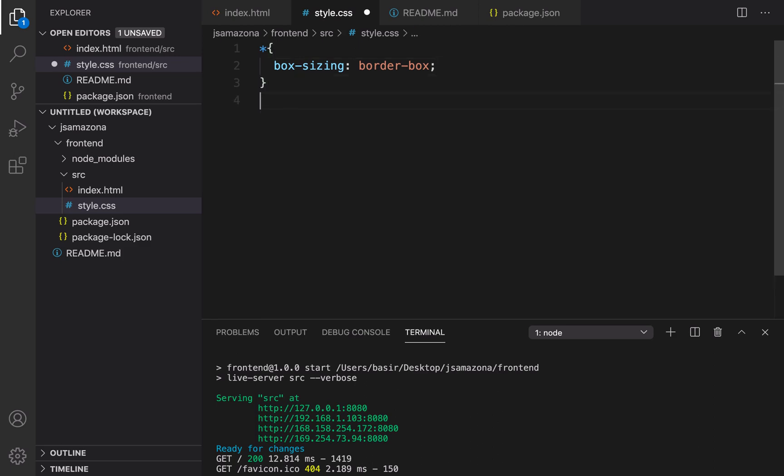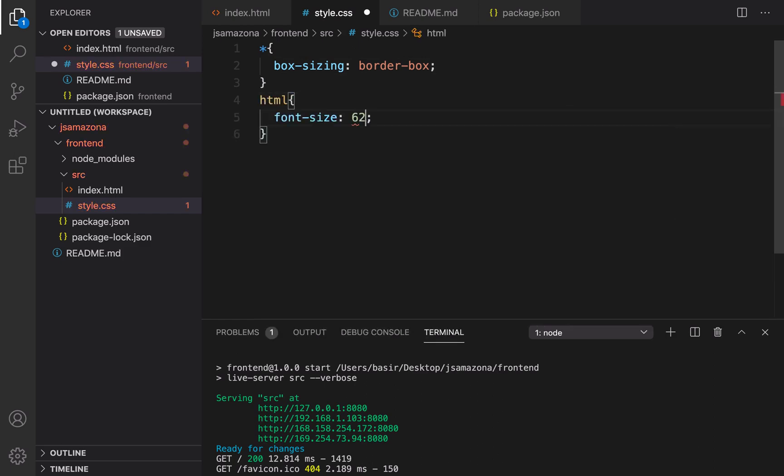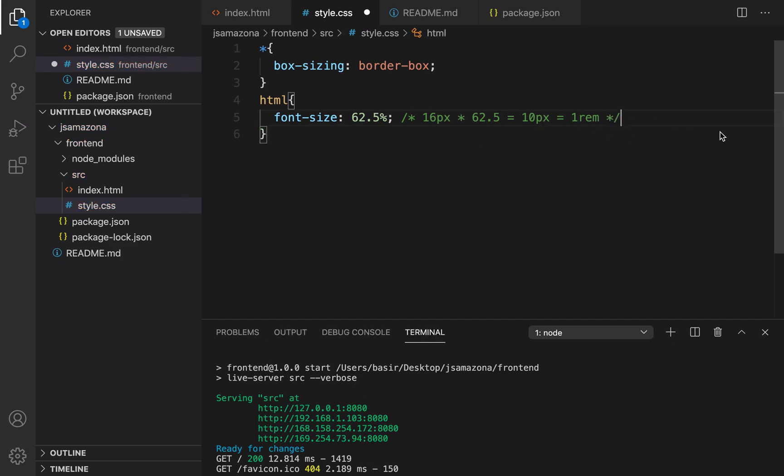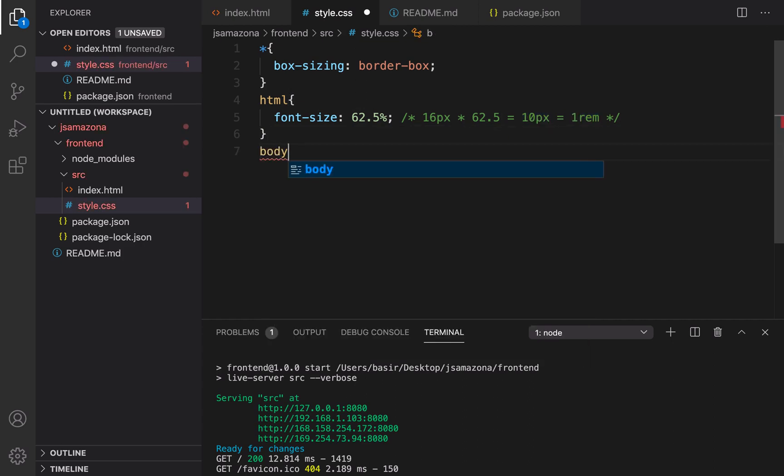Second one is going to be setting font size. I'm going to use font size 62.5 percent because the default size for browser is 16 pixel and if we multiply that by 62.5 it's going to be 10 pixel, and each 10 pixel is one unit or one rem. It's the responsive measurement for CSS and instead of using pixel in this course we are going to use rem and one rem equals 10 pixel.